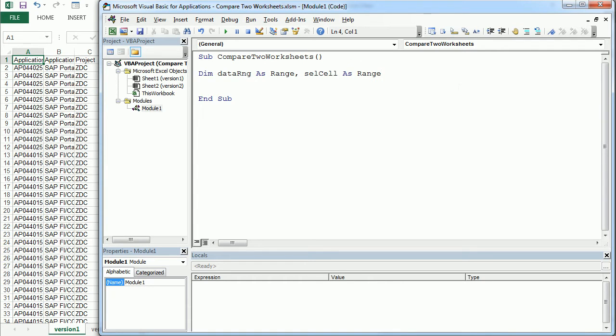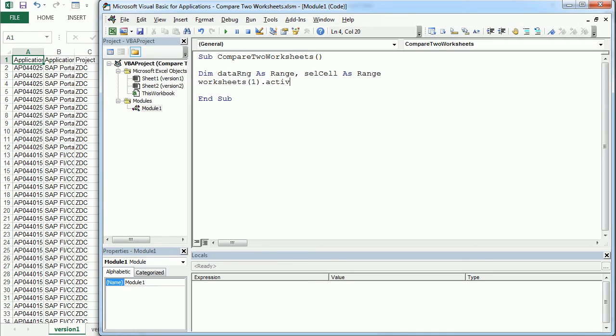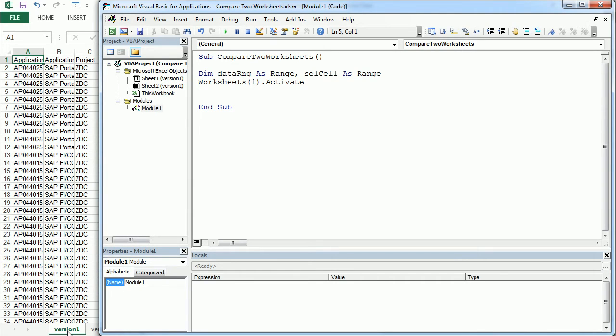Now we will select or activate the first worksheet. The first worksheet is version one, sheet one, what we call here version one.